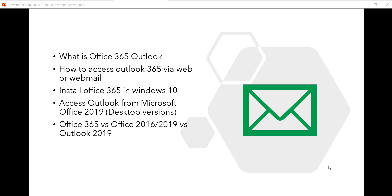Overall, there are two ways to access Outlook. One is the Office 365 or the cloud version. Another one is the desktop version, which is popularly known as Microsoft Office. Microsoft Office is not new — there were previous versions like 2007, 2010, 2003, 2016, and 2019. Now we also have the cloud version, which comes with Office 365.